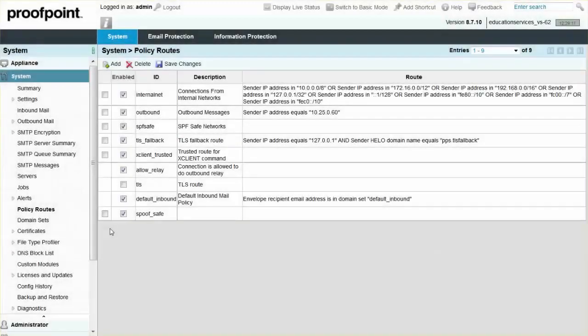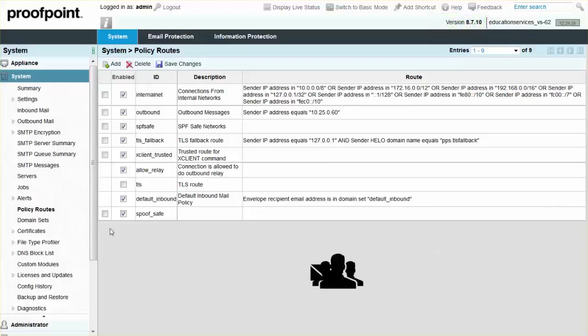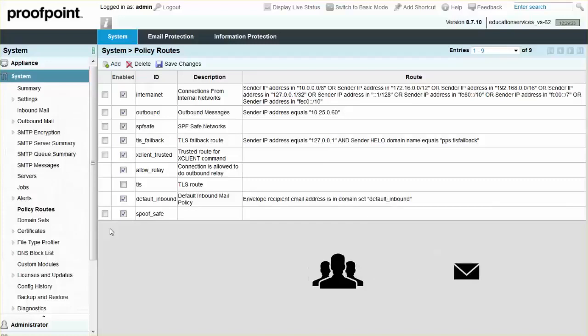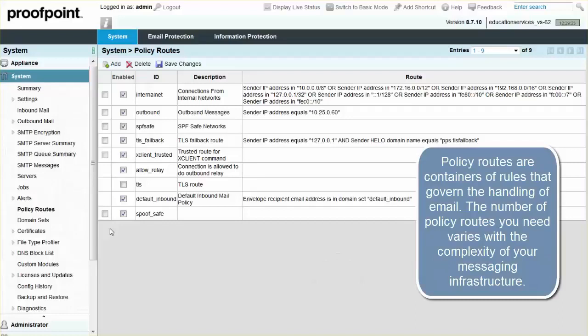Policy routes are an essential part of defining mail flows within Proofpoint's Protection Server. This includes both inbound and outbound mail, as well as specific types of mail flow within PPS. Policy routes are later used in PPS to affect which modules and rules are applied to a given message.